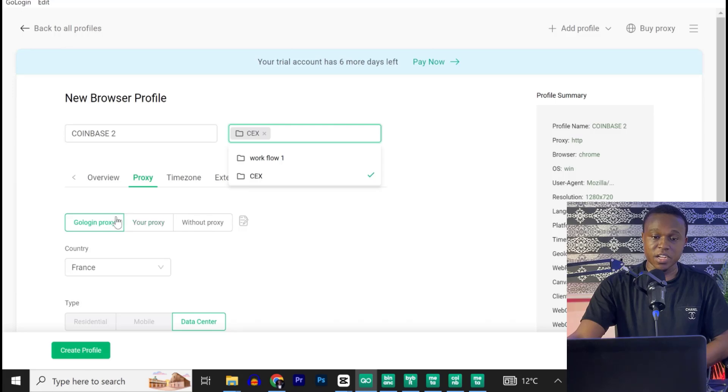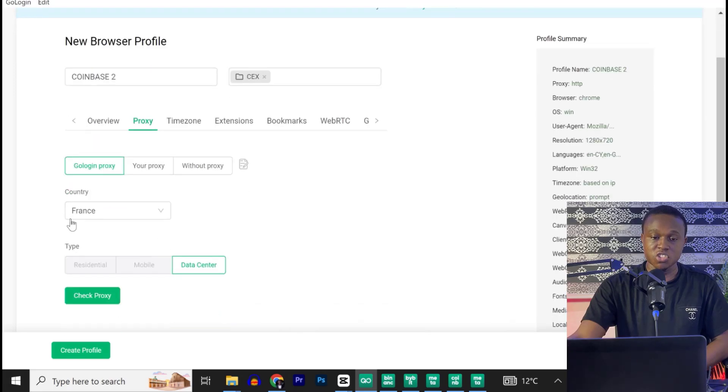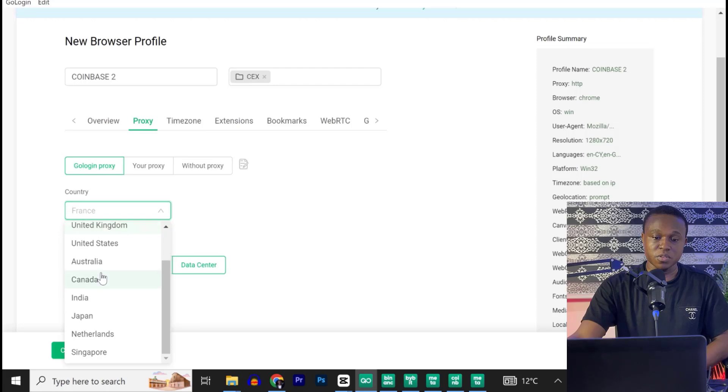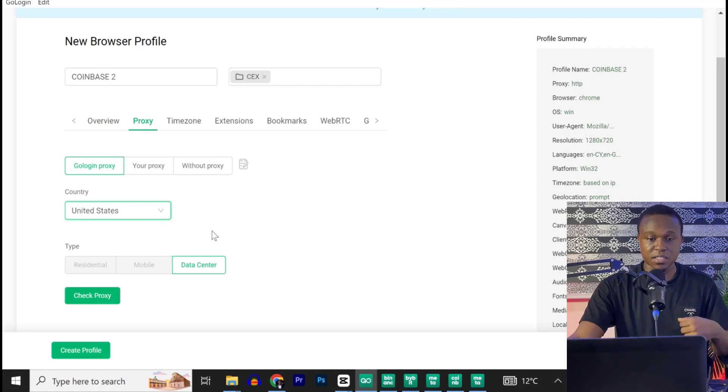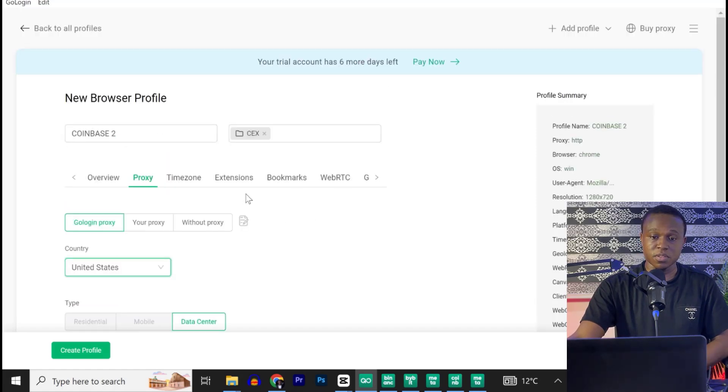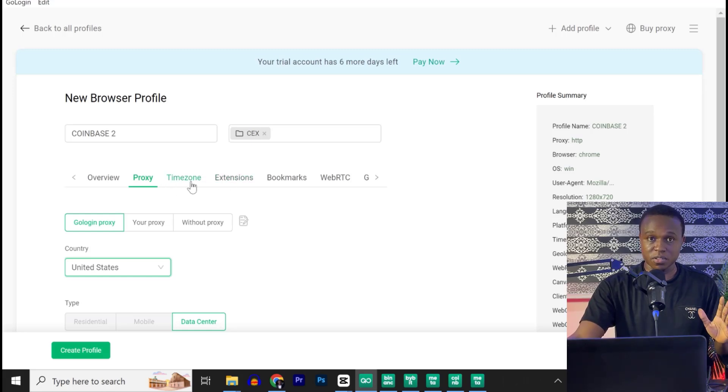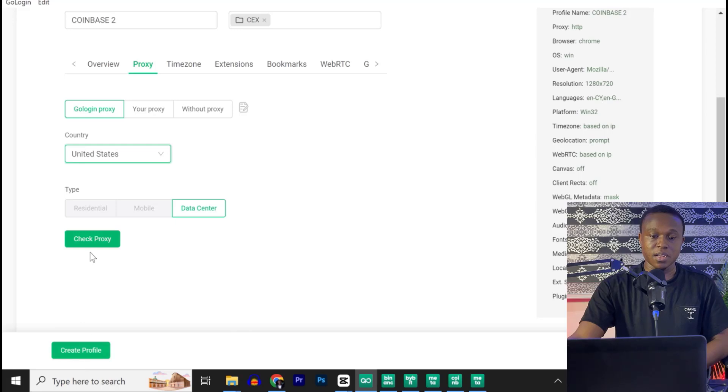Now, I can customize some things, but it's advisable to leave it at default. GoLogin Proxy. You can change your country if you want to. Let me assume I want to change my country to United States. Maybe the account is based in United States. Now, I can change and customize some things, but just to be on the safer side, leave it as normal default settings. Go ahead and hit on create profile.